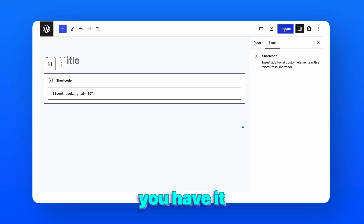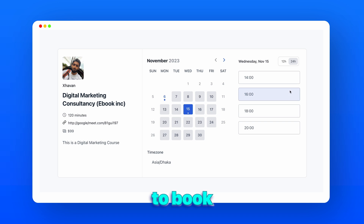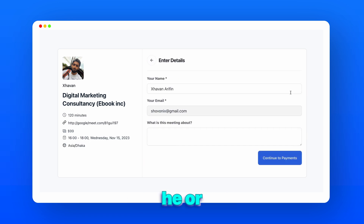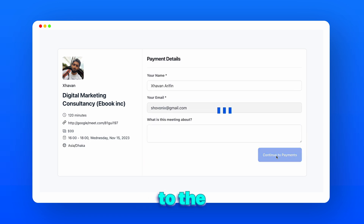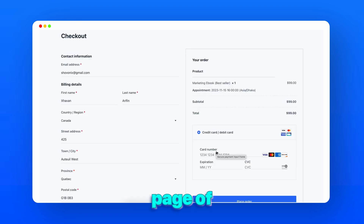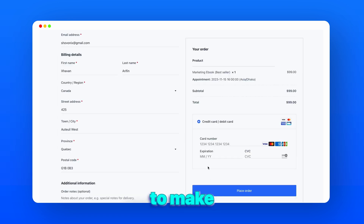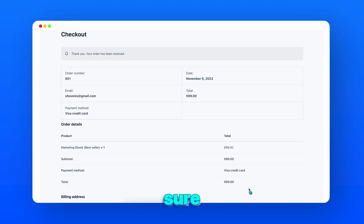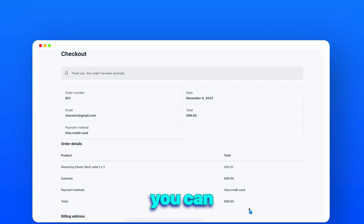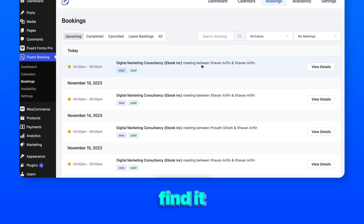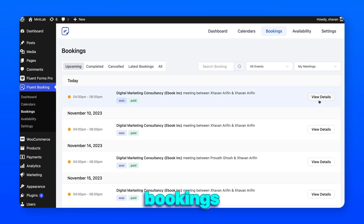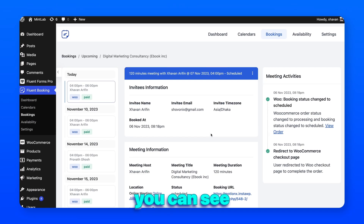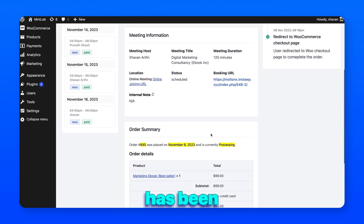And here you have it. If anyone tries to book an appointment, they will be led to the checkout page of WooCommerce and have to make the necessary payments. Need to be sure about the payment? Don't worry, you can easily find it in the bookings — and here you can see the payment has been made.